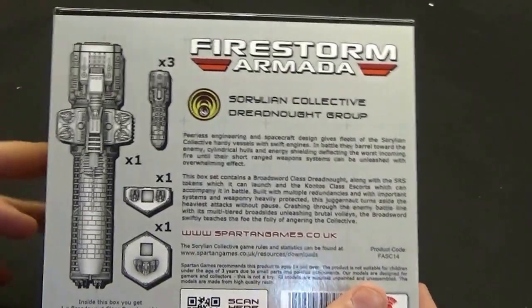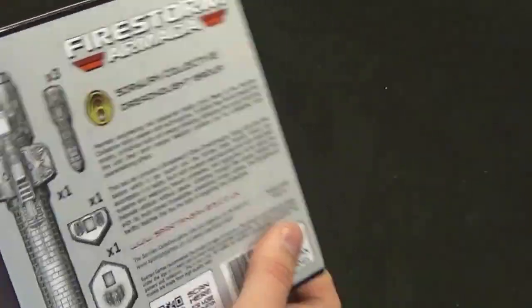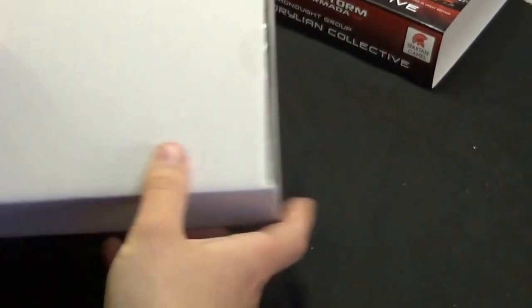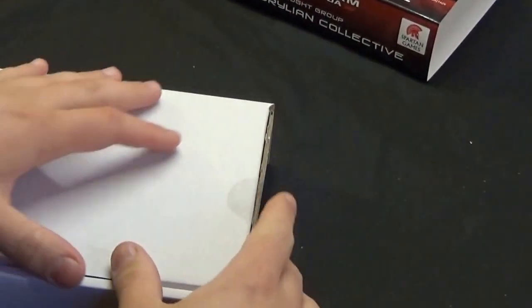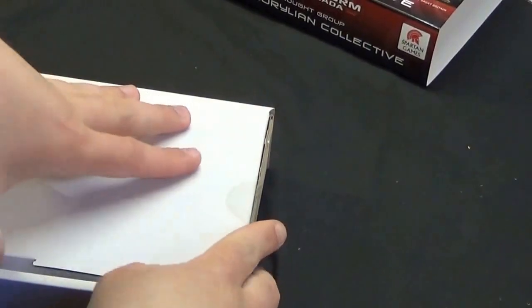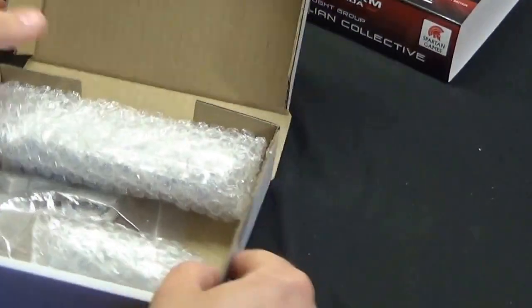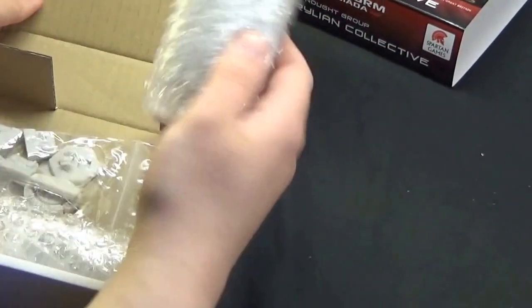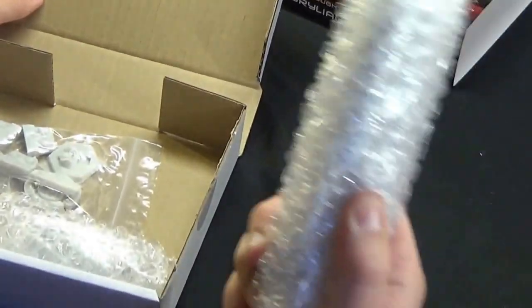Okay, so we've got our box out here. I've already cut the seals on this to make it easier for unboxing. So we'll crack open this box. I assume this large bubble wrap tube is the actual Dreadnought.